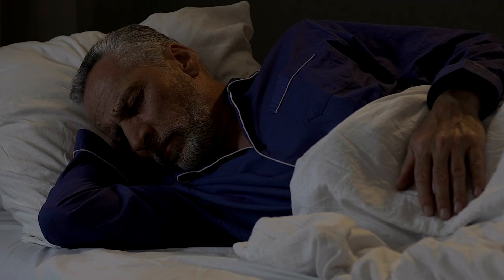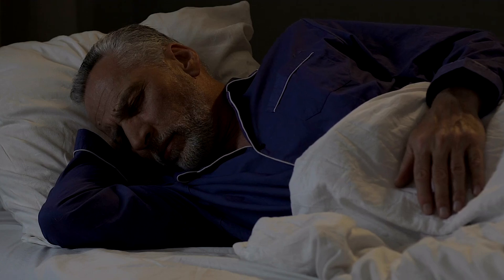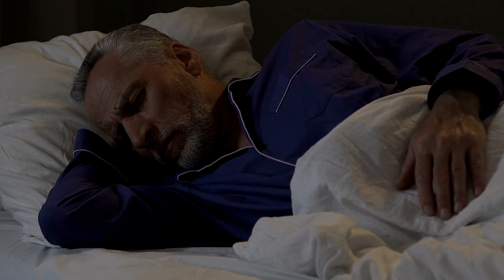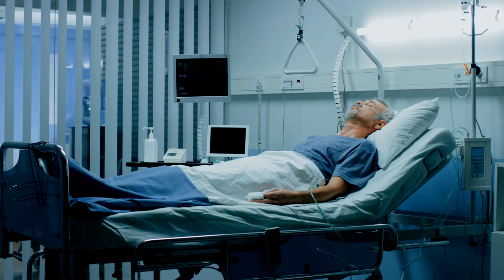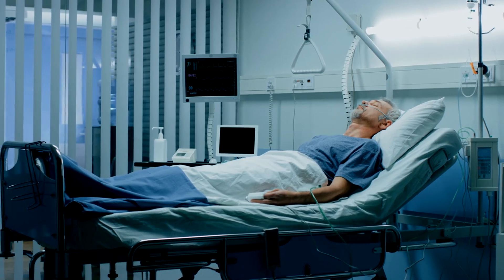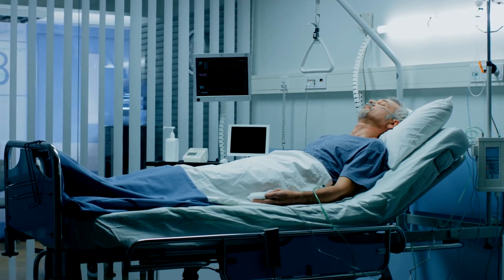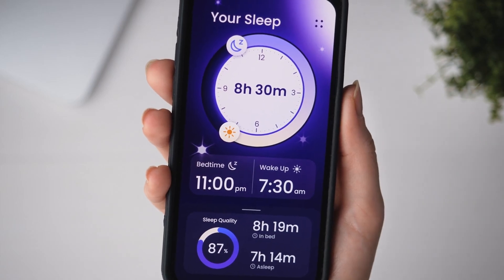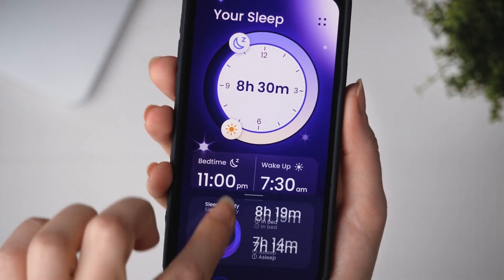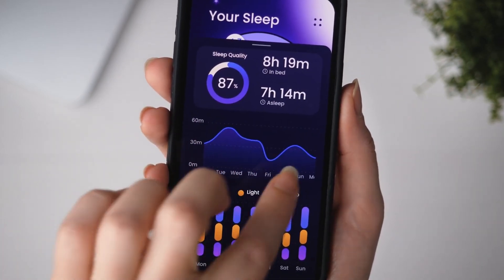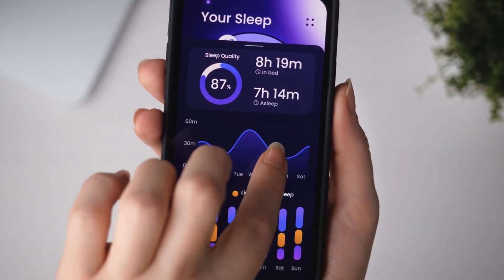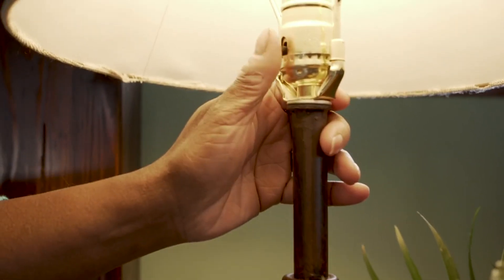I'll explain alterations in sleep architecture and circadian rhythms, discuss common sleep disorders, and share medical and lifestyle strategies to enhance sleep quality. My goal is to provide an overview of sleep and healthy aging so you can take steps to optimize your sleep health. Let's get started.